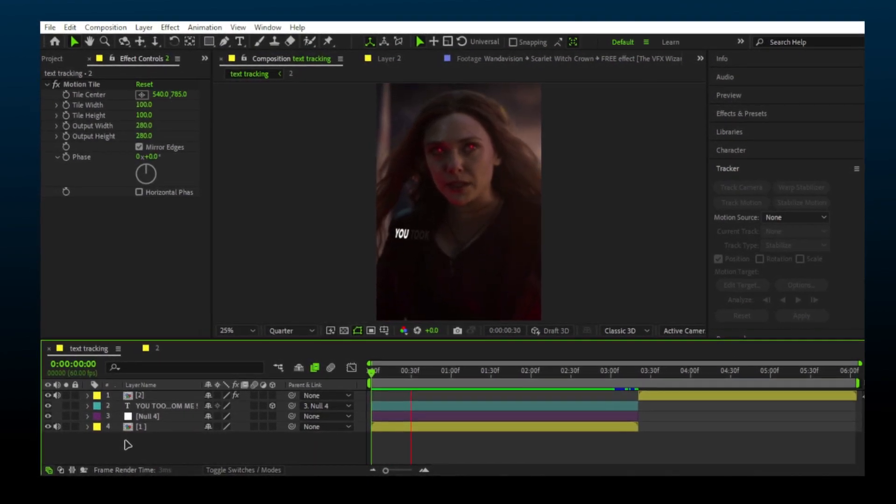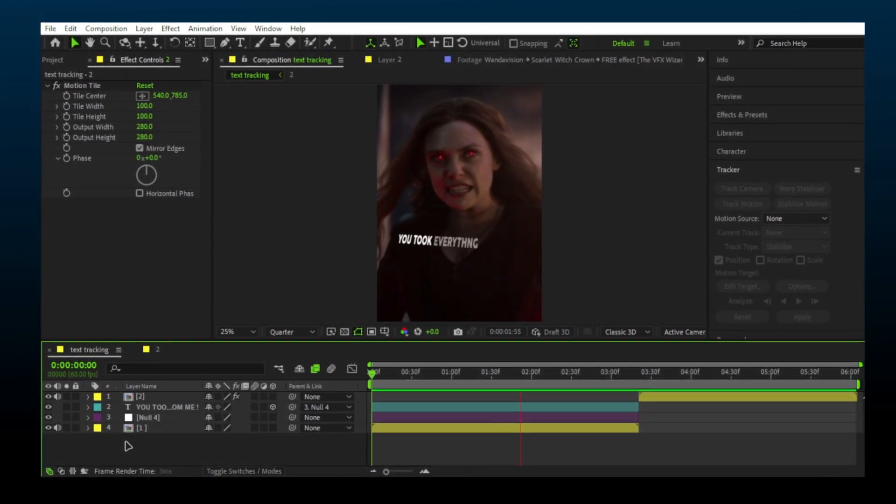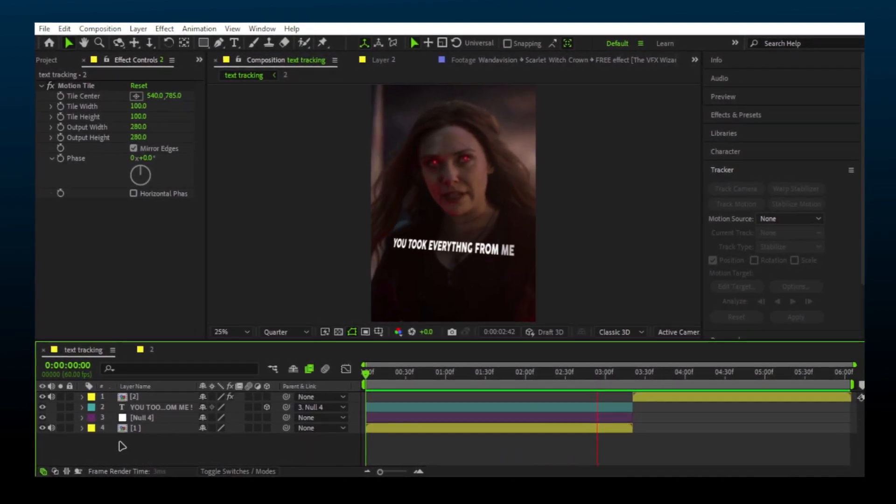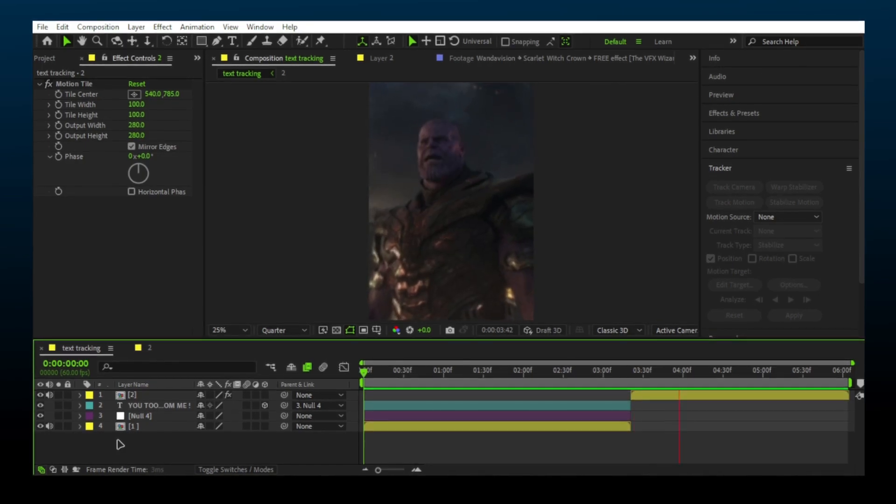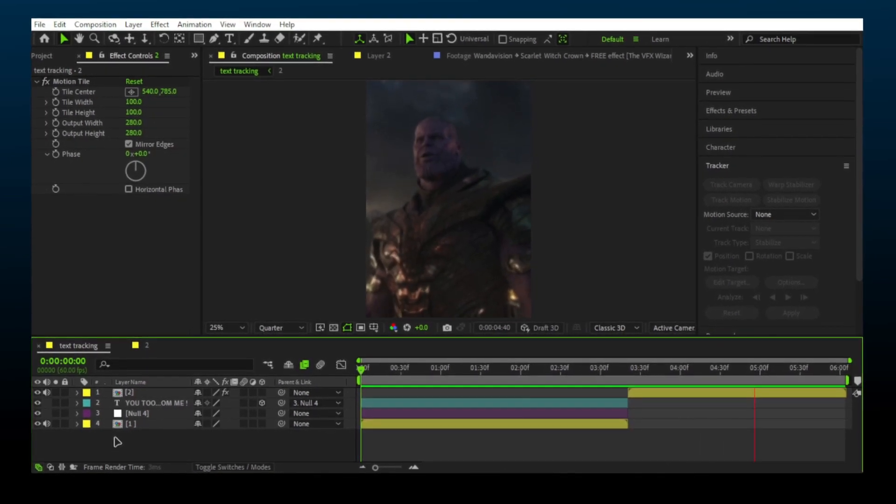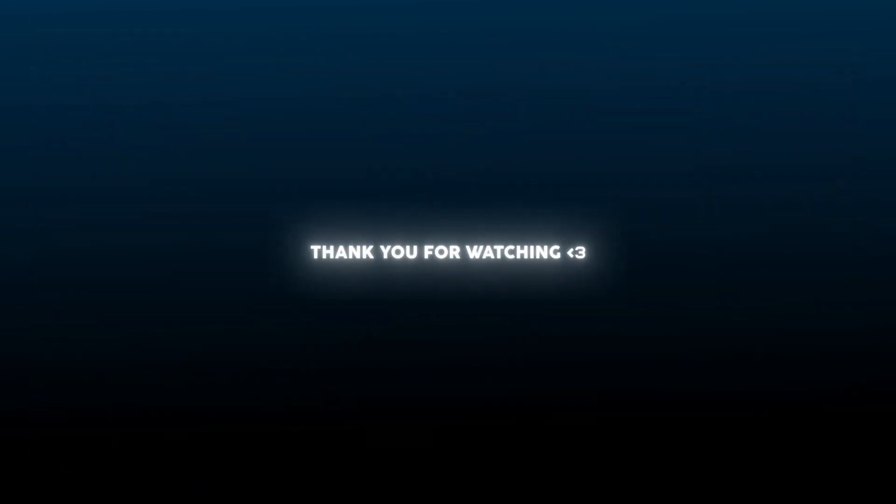You took everything from me. Thank you so much for watching.